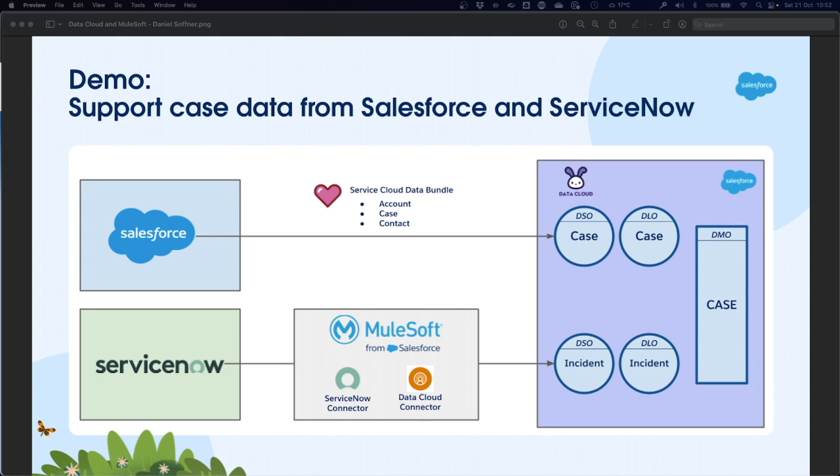Hello, my name is Daniel Sofner. I'm a success architect based in Melbourne, Australia, and I'm putting together a quick demo to show how you can use MuleSoft to integrate endpoint systems and load data into data cloud.